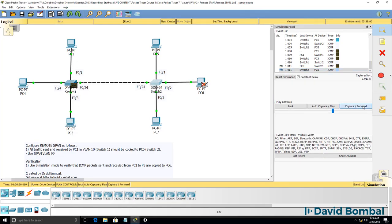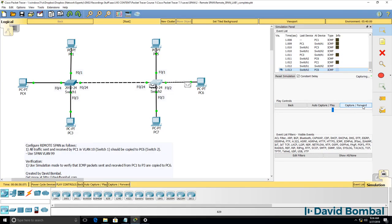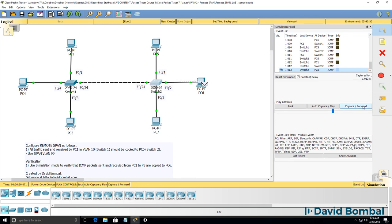How did you do? Were you able to complete this lab? Did you get remote SPAN working?